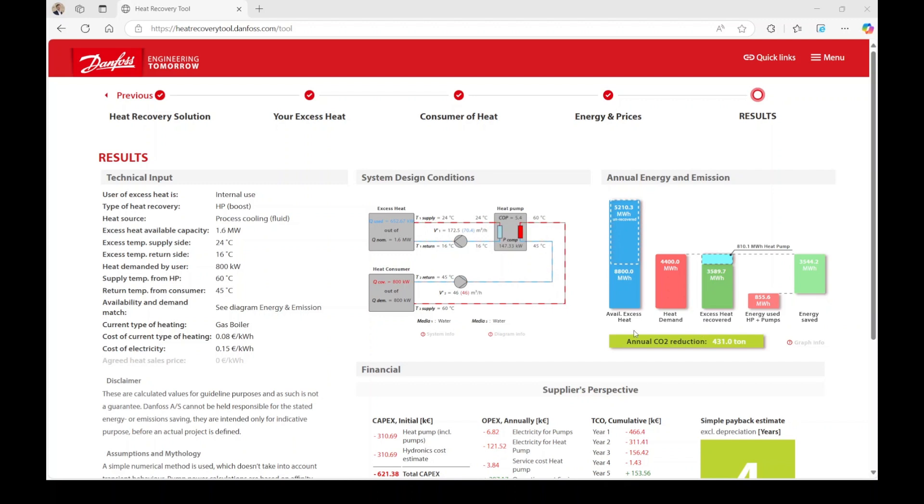Below, you can see your potential annual CO2 reductions. These savings assume that the heat consumer is replacing a gas boiler by reusing excess heat.